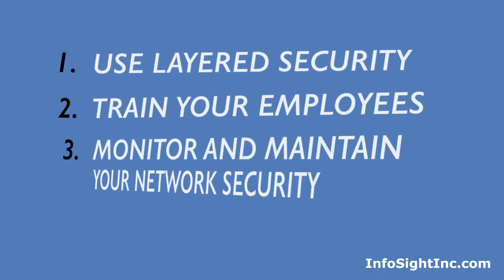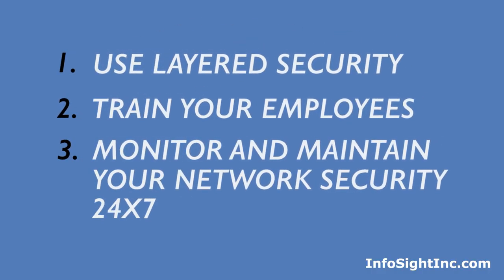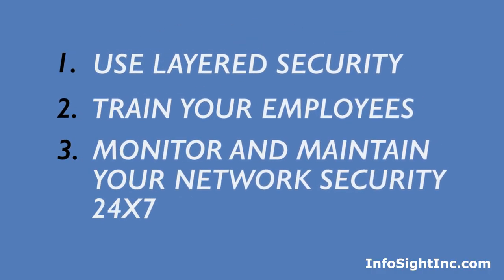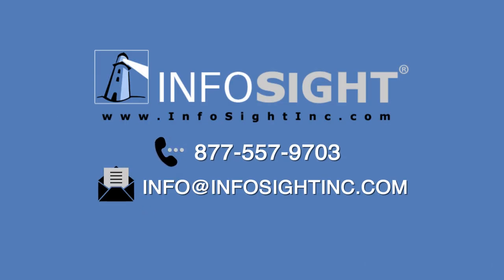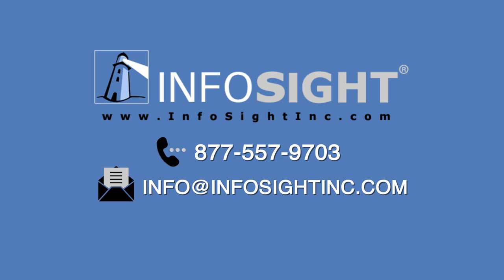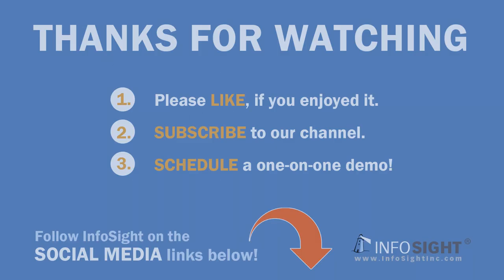If you implement these three steps into your business strategy, you won't regret it. Because cybersecurity attacks aren't a matter of if, but when. For a confidential quote on cybersecurity for your business, visit infosightinc.com. That's I-N-F-O-S-I-G-H-T-I-N-C dot com.